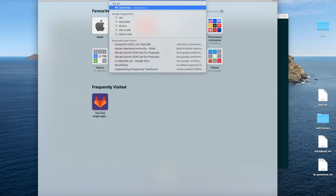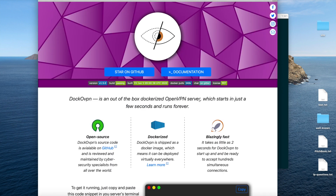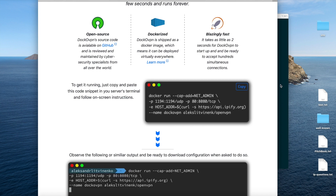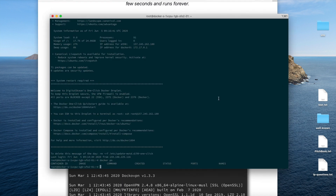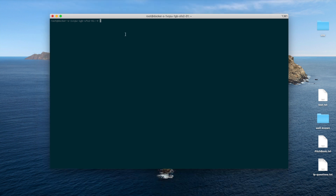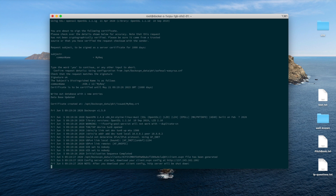Let's go to the Docker VPN.io site. Let's copy this code snippet and paste it. Let's run it. Our server started successfully and now we're going to move on to the next part in which I'm going to show you how to use the generated client certificate on your mobile device.